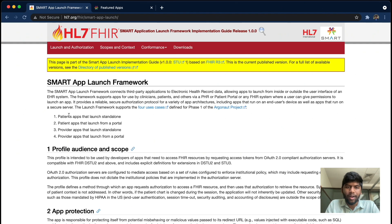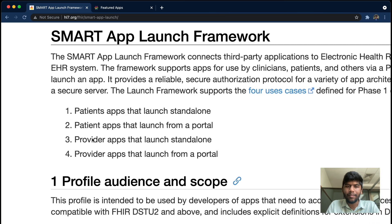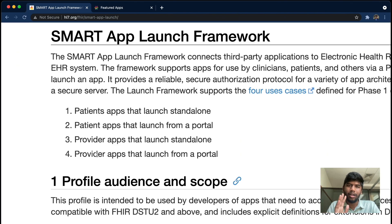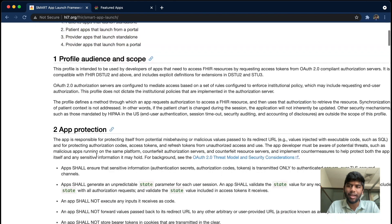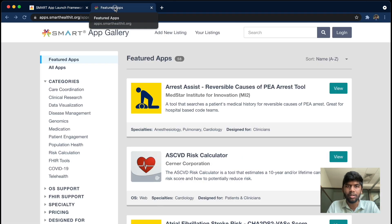The four launch sequences are: a patient app launching standalone, a patient app launching from a portal, a provider app launching standalone, and a provider app launching from a portal. I'm going to show you an example first, which will make things a little clearer. We'll come back to these diagrams a little later.